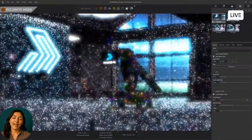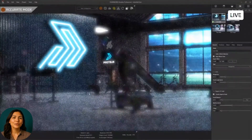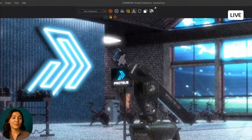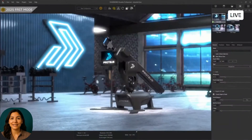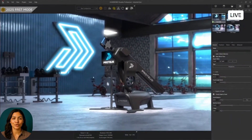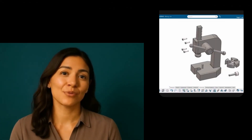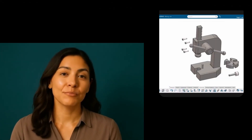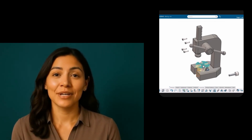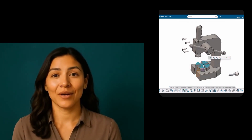And in rendering, the AI-powered denoiser in SolidWorks Visualize helps you reach high-quality results faster. By predicting and filling in pixels early, it reduces rendering time without sacrificing image quality. No matter what task you are trying to accomplish, AI helps remove friction so you can focus on solving real engineering problems instead of wrestling with software.